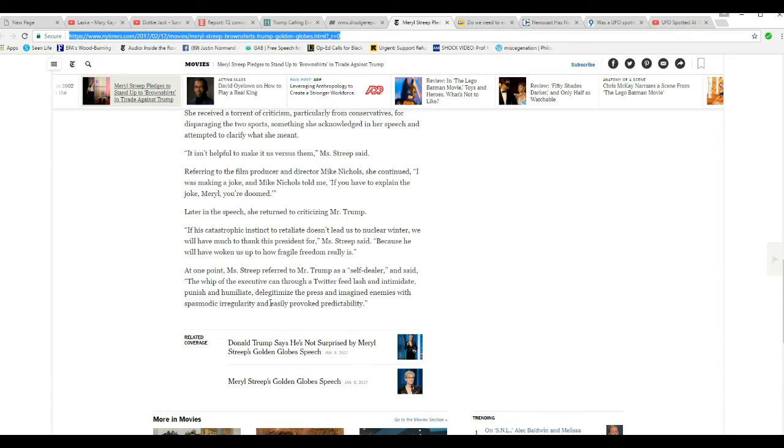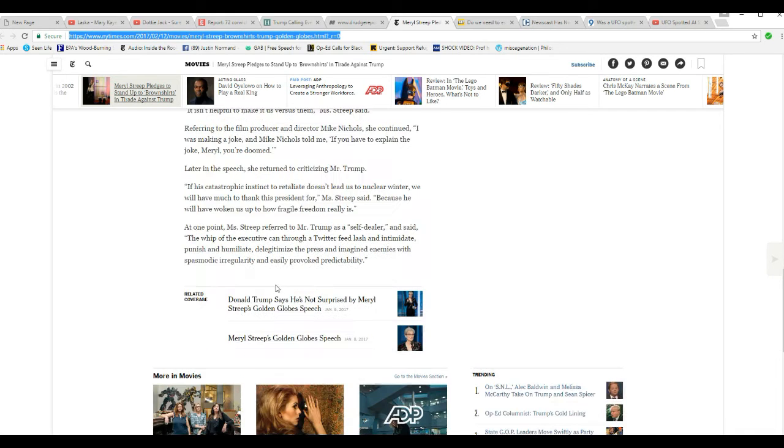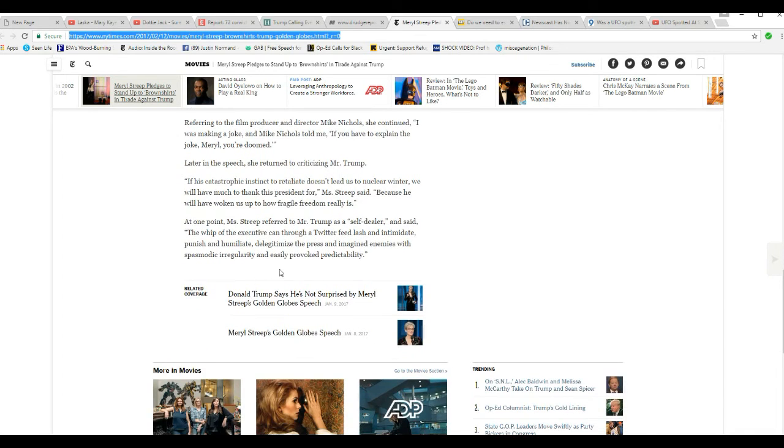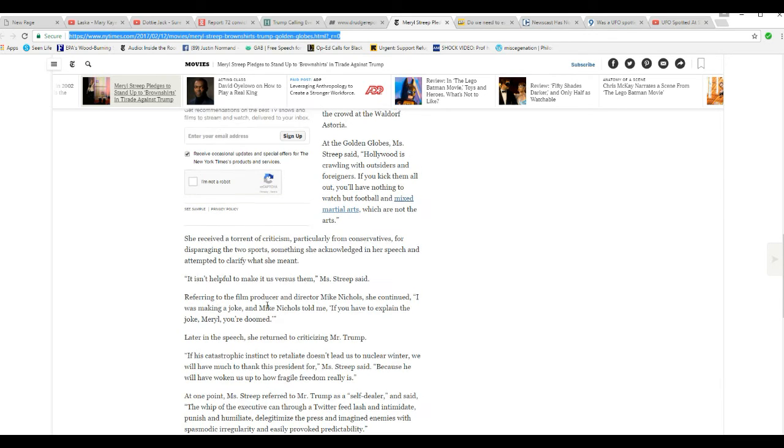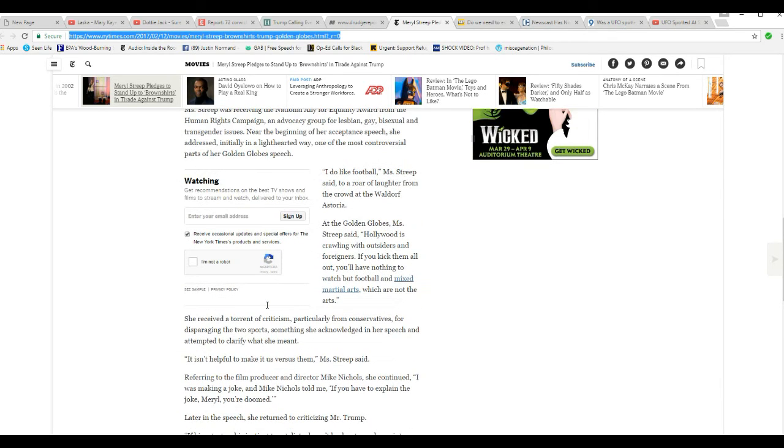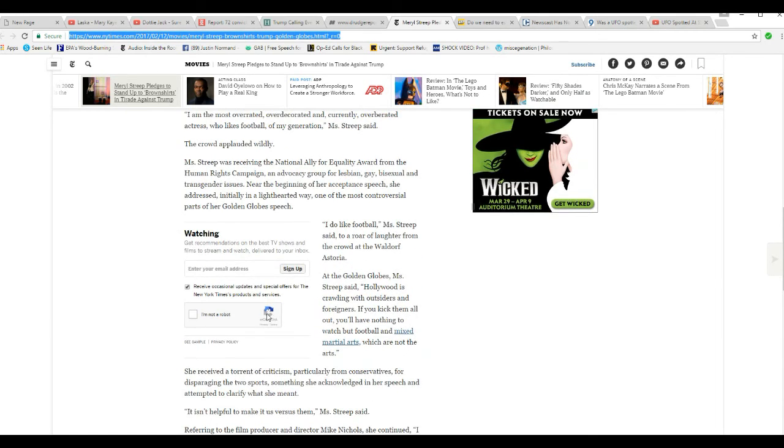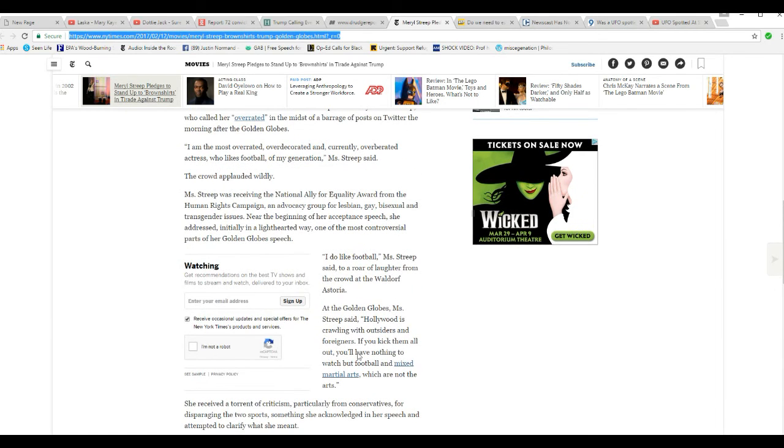And this goes on and on. Well, this is basically a nutcase. Hollyweird seems to be full of it. Full of nutcases.